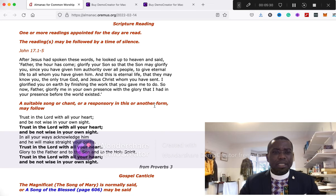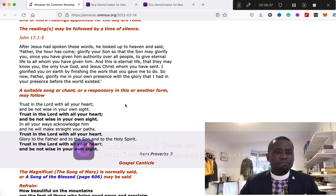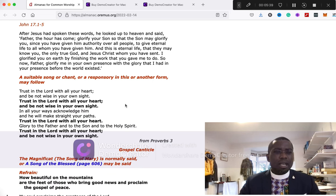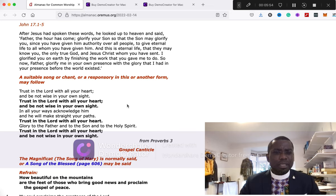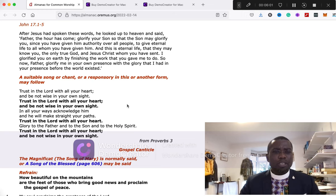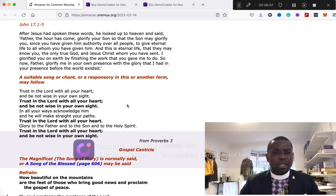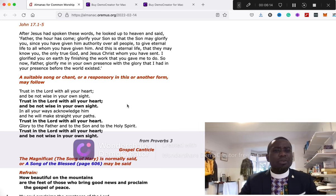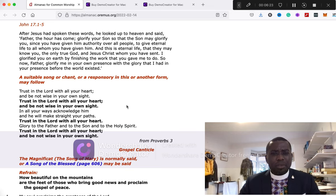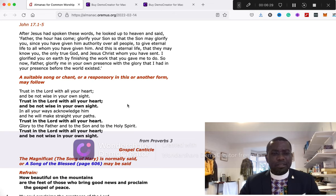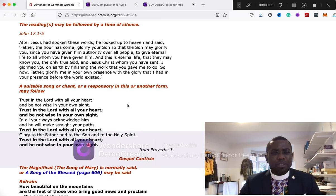Our next reading in the New Testament is John chapter 17, reading from verses 1 to 5. After Jesus had spoken these words, he looked up to heaven and said, Father, the hour has come. Glorify your Son so that the Son may glorify you, since you have given him authority over all people to give eternal life to all whom you have given to him. And this is eternal life, that they may know you, the only true God, and Jesus Christ whom you have sent. I have glorified you on earth by finishing the works that you gave me to do. So now, Father, glorify me in your own presence with the glory that I had in your presence before the world existed. This is the gospel of the Lord. Praise to you, O Christ.